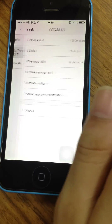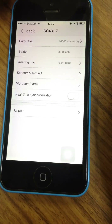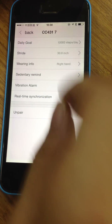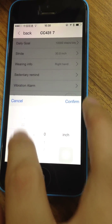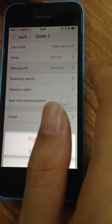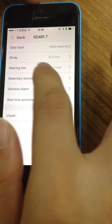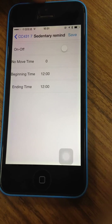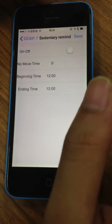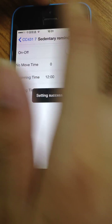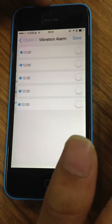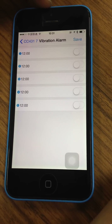Here is some information about the Bluetooth activity tracker: you can set a daily goal, set different goals, your stride length, and whether you're wearing it on the right hand or left hand. There is also a sedentary reminder, which means it will remind you to go and exercise. And this one is a vibration alarm — there are five alarm slots.